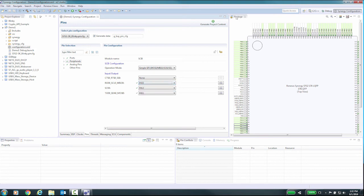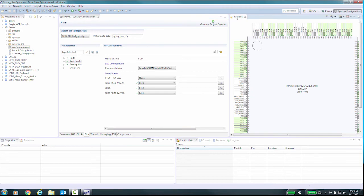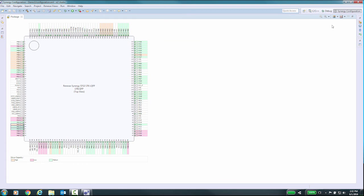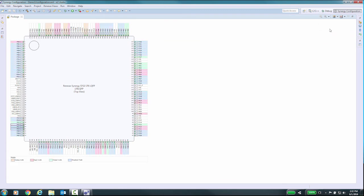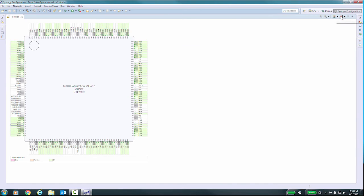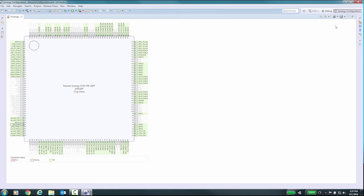The package view lets the user select various attributes, for example, drive capacity or mode of operation, and displays the current PIN configuration accordingly, using different background colors to show the different settings of each attribute across the MCU's PINs. The package view also allows the user to switch between the module name or the symbolic name of the MCU's PINs being displayed.